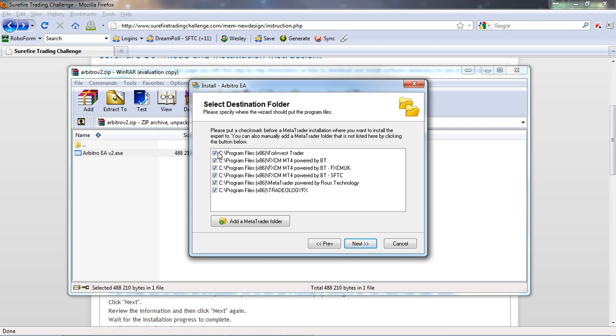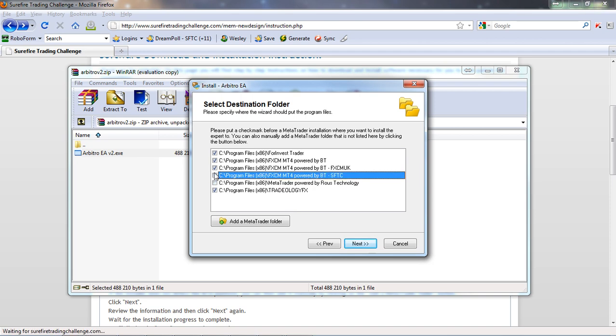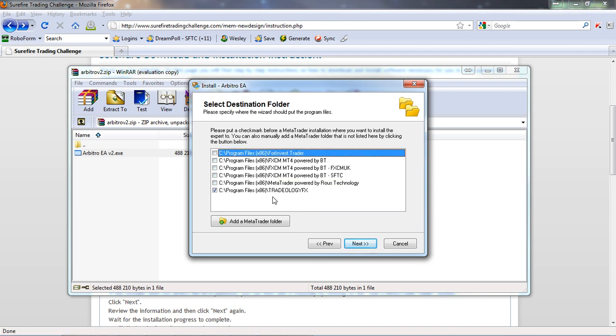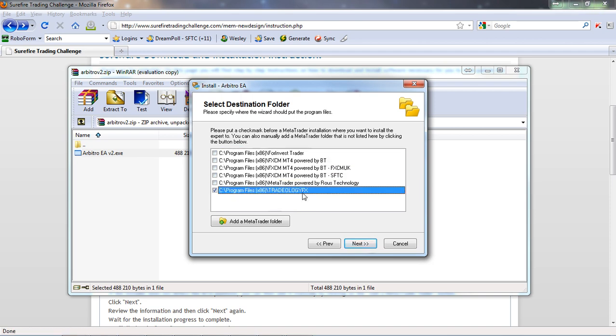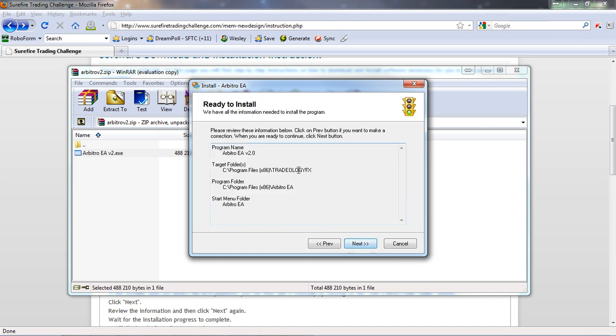At this point it's going to ask you which platforms you want to install the Arbitro for. The Arbitro has been designed to only work with the Tradeology FX platform, so it's pretty pointless installing it on any other platform. I'm going to deselect my other platforms and I'm only going to leave Tradeology FX checked. If you have a trading platform installed in a different location, you can add it manually by adding the MetaTrader folder if the installer does not pick it up automatically. I've got the Tradeology FX folder selected, I'm going to click on next.